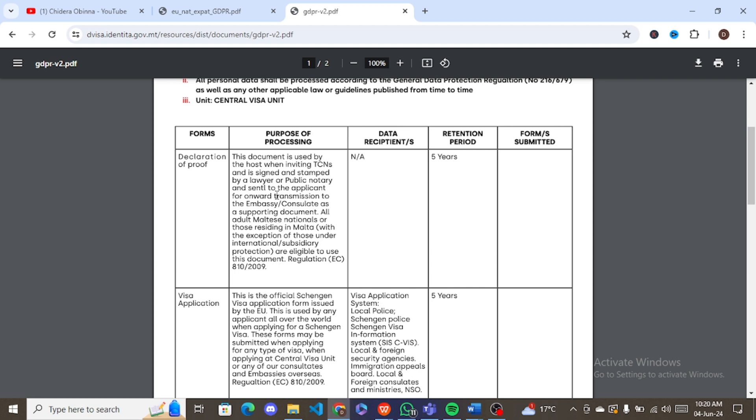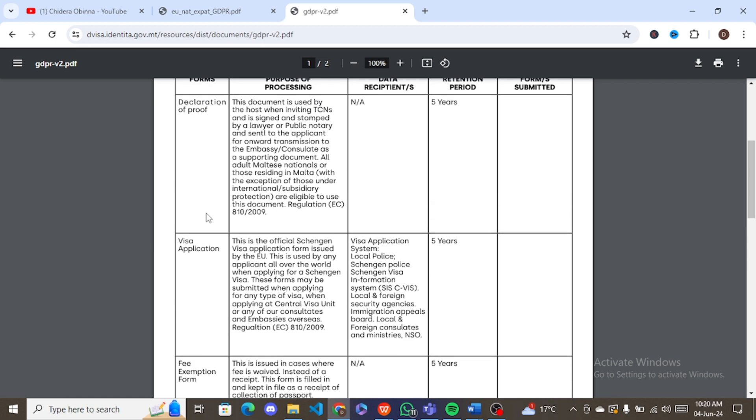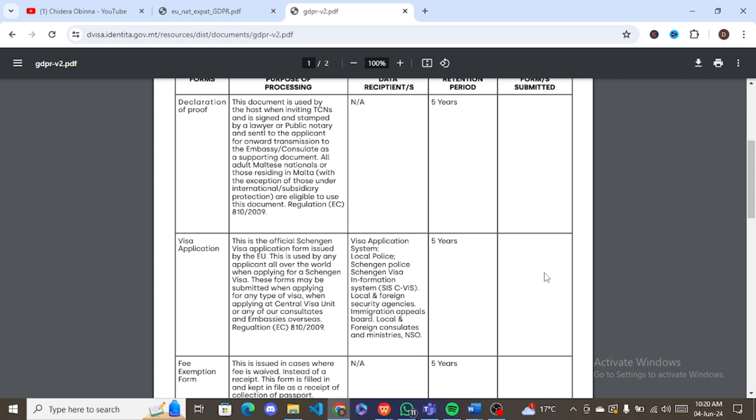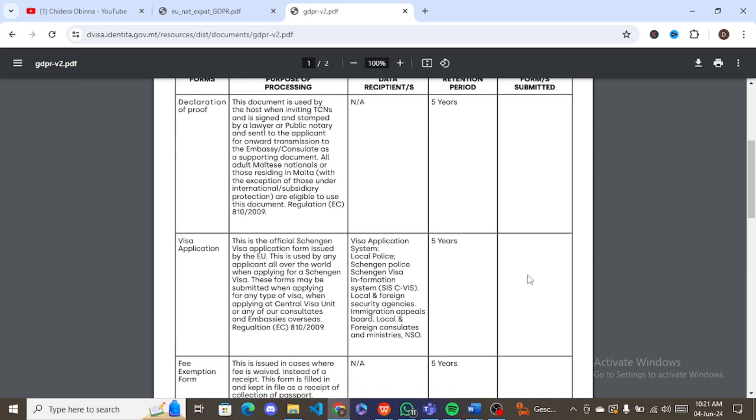So what we are focusing on here is the visa application. Of course, you have to submit your visa application. So there is definitely this form, your visa application form. All you have to do is tick other forms submitted because definitely you are going to submit your visa application form. So just tick it. The visa application, this is the official Schengen visa application form issued by the EU. This is used by any applicants all over the world when applying for a Schengen visa. When I filled mine, this was the only thing I ticked because I of course submitted a visa application form.